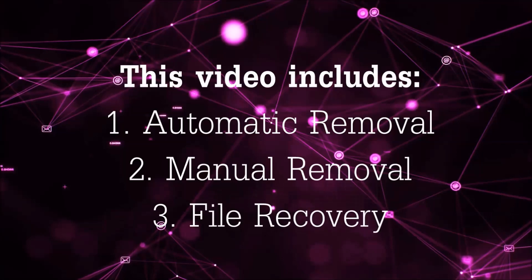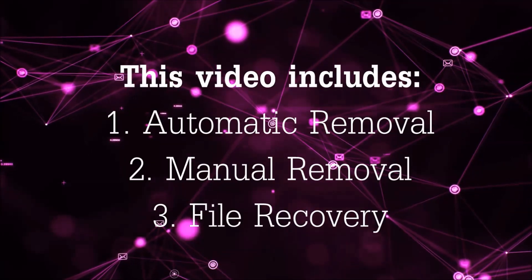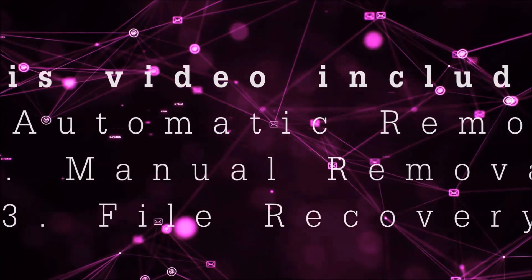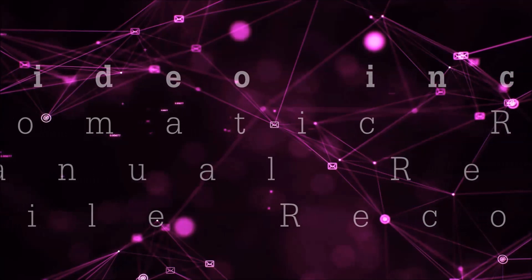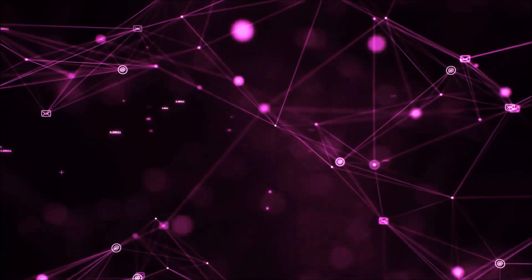This video is going to include three parts: automatic removal, manual removal, and I'm going to show you some file recovery methods that you can use to try and get your files back.